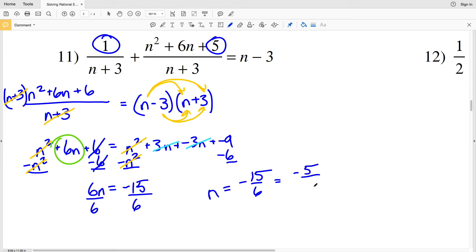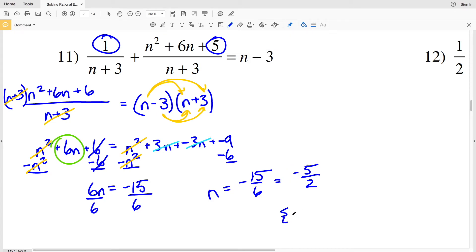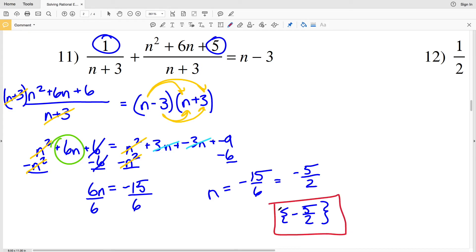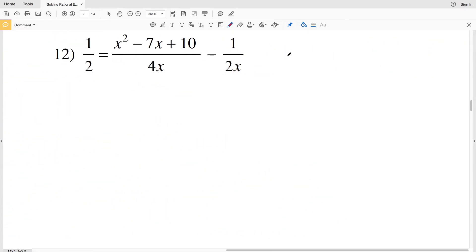Both 15 and 6 are divisible by 3, so simplifying: 15 divided by 3 is 5 and 6 divided by 3 is 2, giving us negative 5 halves as the solution. So negative 5 halves is the answer for number 11 — you can plug it in to verify both sides are equal.